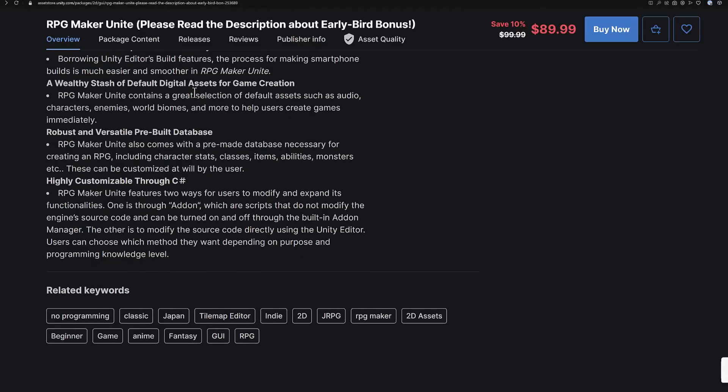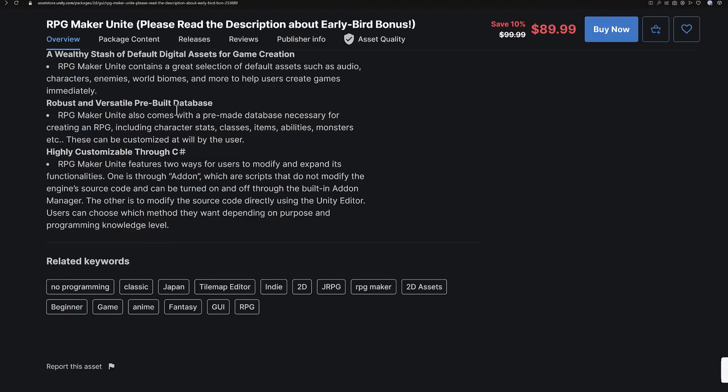There are a bunch of default assets built in — audio, characters, enemies, biomes, and so on — to help you start creating your games right away. That's actually probably one of the biggest selling points for RPG Maker. If you just want to get in and start making games, you can, even if it is in a very specific genre.